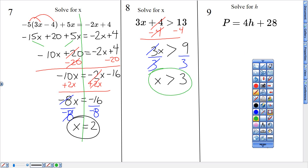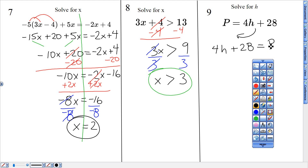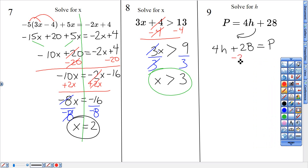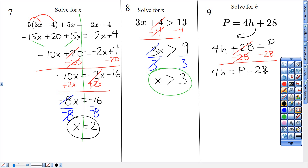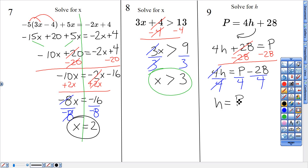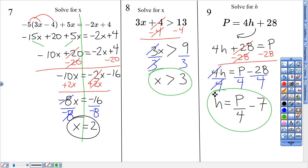For this one, I'm going to have you flip it around and write it as 4H plus 28 equals capital P. Solve it like a two-step equation — subtract 28 on both sides, subtract that 28 from P. That gives you 4H equals P minus 28. Then the opposite of multiplying by 4: divide everything by 4, dividing that P by 4 and that negative 28 by 4. These cancel away and leave H all by itself, giving me P over 4 minus 7.